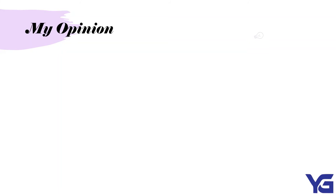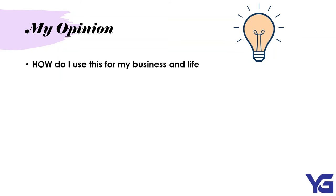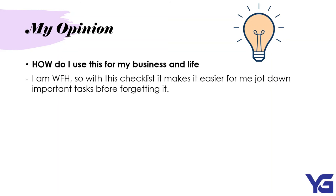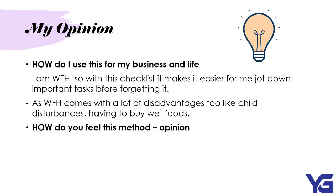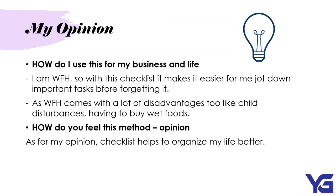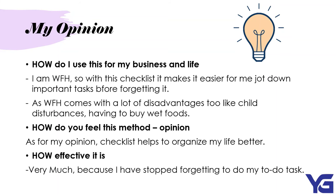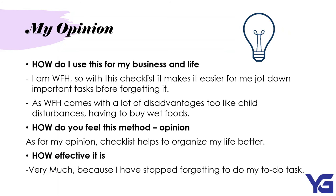My opinion. How do I use this for my business and life. As I am working from home, so this checklist makes it easier for me to jot down all the important things before I forget it. As working from home is quite hard and it comes with a lot of disadvantages too. Like child disturbance, having to buy food, having to do house chores and all of that together. How do you feel about this method? Well, as for my opinion, checklist helps to organize my life better. How effective it is. Very much because I have stopped forgetting to do my task. Because as I already set it up equally on what to do and what to not do and what to not forget. So it is organized and I will complete it on time.